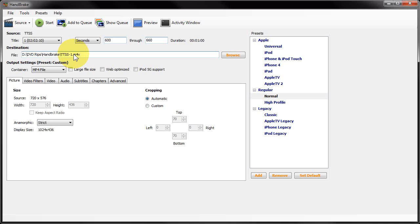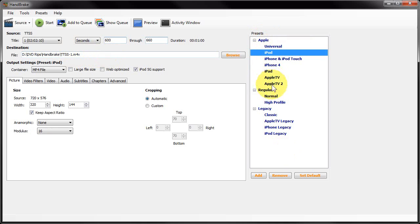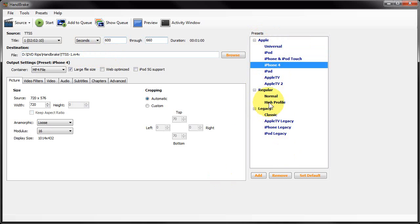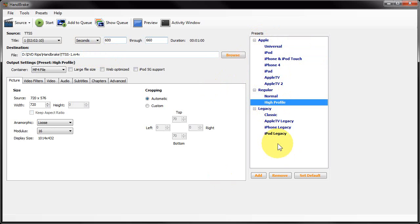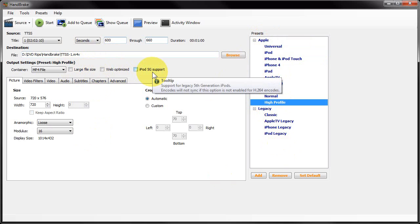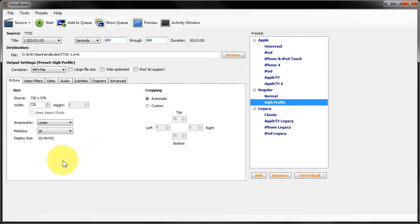However, some players will prefer one extension—some prefer M4V, some prefer MP4—so simply change it to whichever one you prefer. You'll see a number of presets down here. Obviously if you want to encode to any of these Apple devices, simply choose that preset. Because I'm going to encode mine for use on a media player, I'm simply going to choose High Profile.